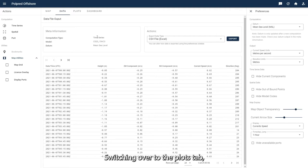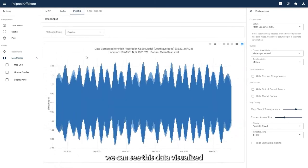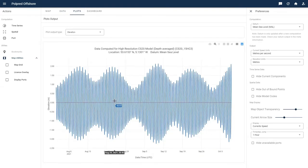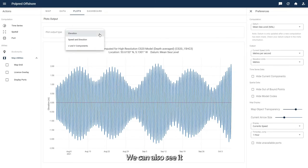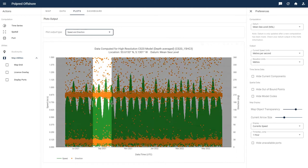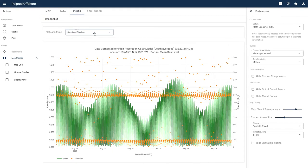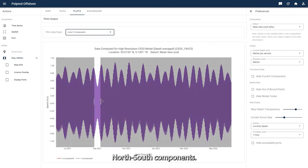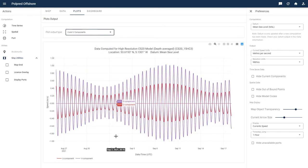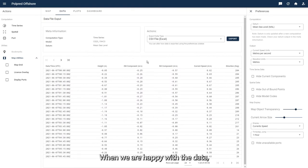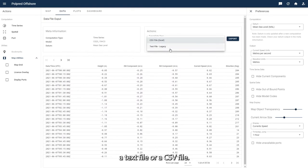Switching over to the plots tab we can see this data visualized as a plot of elevation. We can also see it as speed and direction, and the east-west north-south components. When we are happy with the data, this can then be exported via a text file or a CSV file.